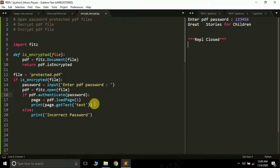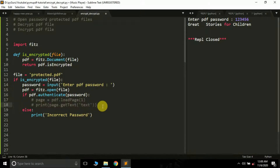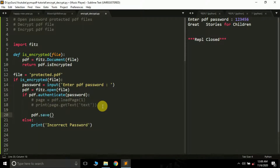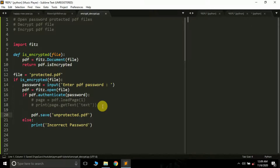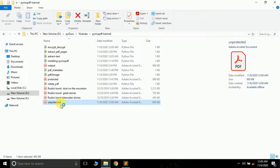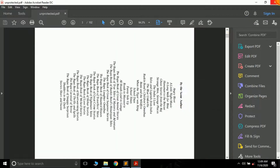Now the second thing we are going to learn is how to decrypt a PDF — how to remove the password. You write the same program up to that point, but instead of those two lines, we write: 'pdf.save("unprotected.pdf")'. As simple as that — if you want to remove the password, just call pdf.save with a new file name. Let me run this, enter the password '1 2 3 4 5 6', press Enter, and it creates another PDF called 'unprotected'. If I open it, this time it doesn't ask for a password. That's how you remove passwords from a PDF file.